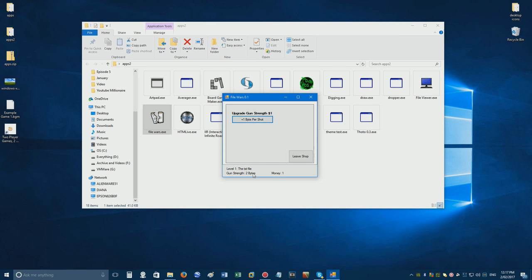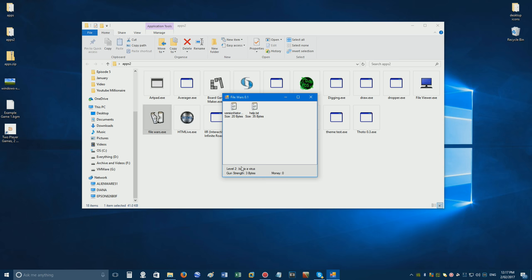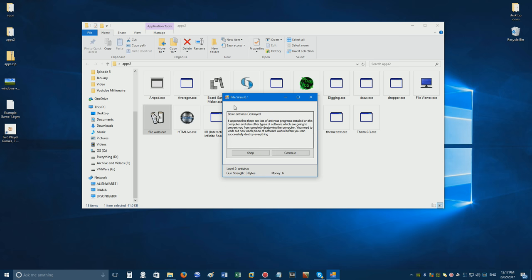Okay, .bat is a virus, so let's get rid of help. See this? Now, it's destroying with three different things. I don't really understand what this game was even supposed to be, though. It's really weird. Basic antivirus destroyed. It appears there are lots of antivirus programs installed on the computer. You don't install lots on a computer. They'll collide with each other. And also, other types of software which are going to prevent you from completely destroying. Destroying, you spelt destroying wrong, the computer.